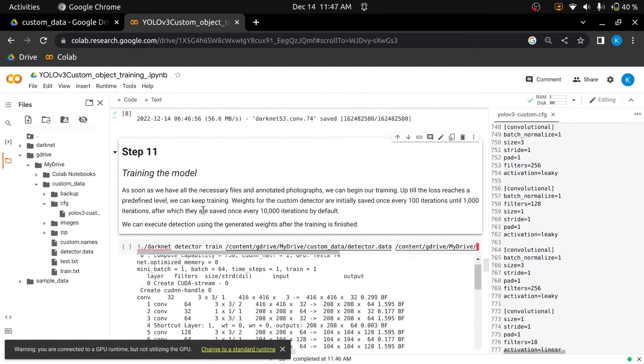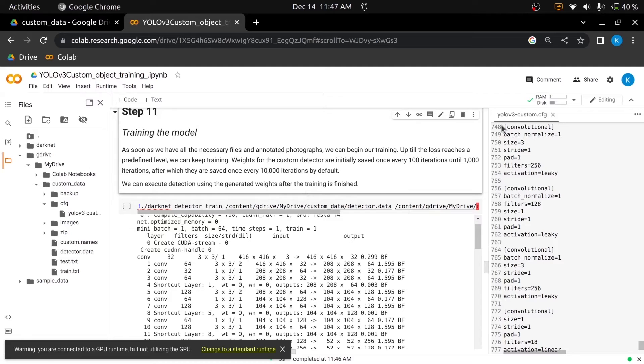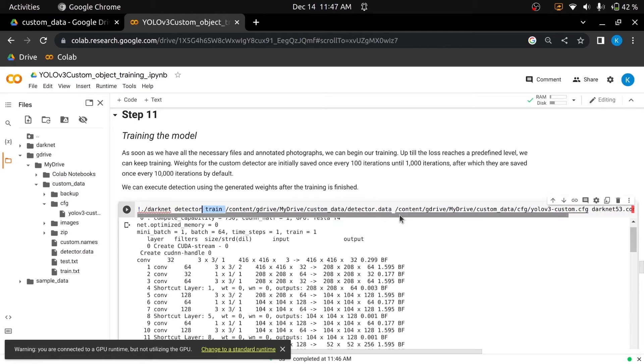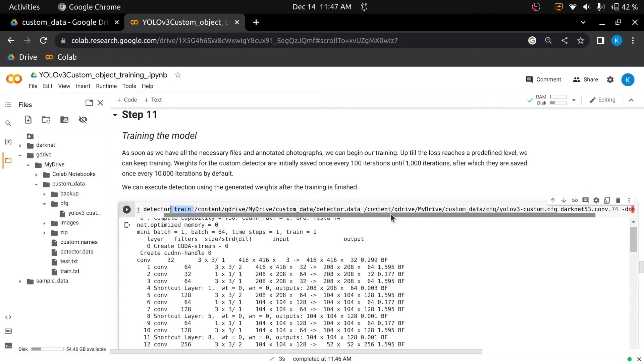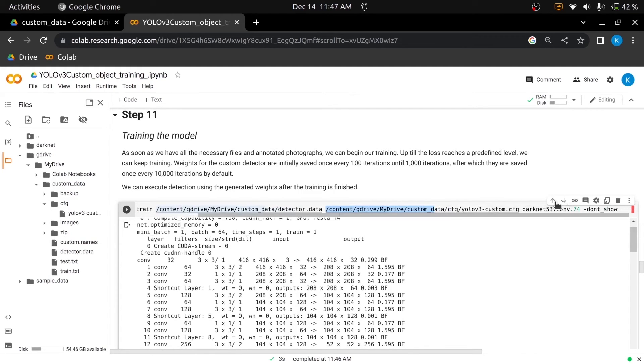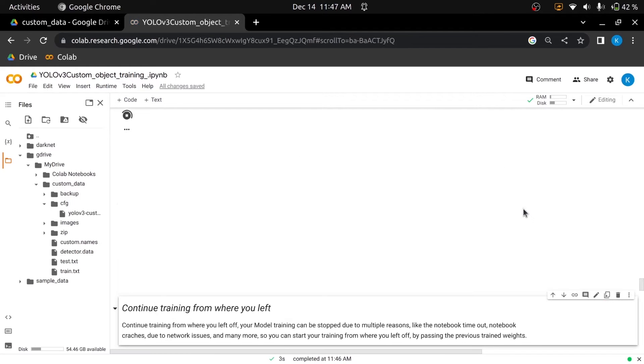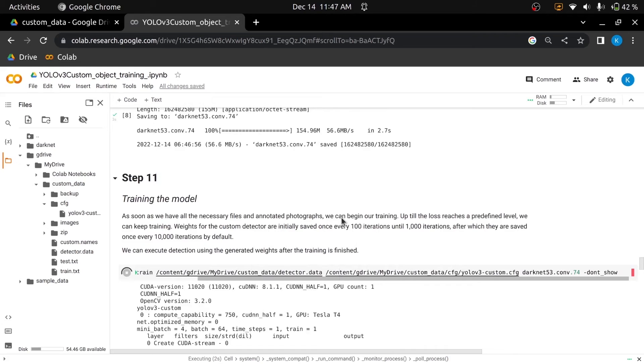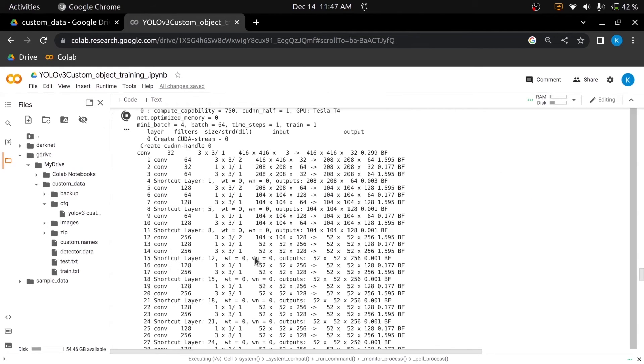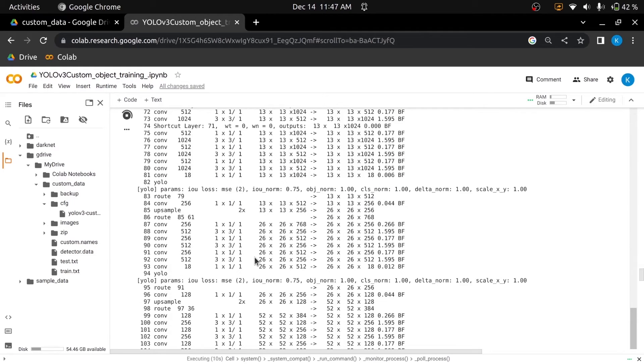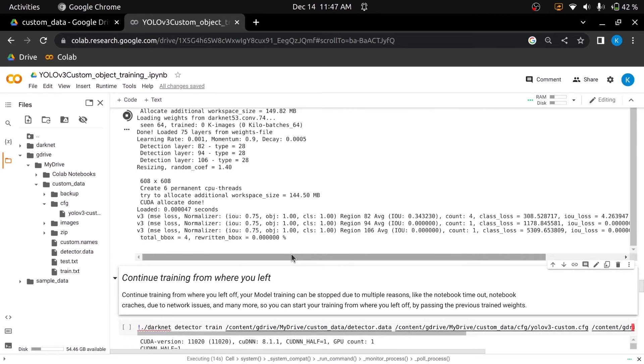With all the required files and annotated images we can start our training. Before starting the training please ensure that you have done all the changes which I have mentioned in the notebook. In the following cell, we have to mention to the darknet detector that we are doing training and will specify the path of the detector.data file, path of the configuration file, and weights file. After specifying all the files let's start training. We can continue training until the loss reaches a certain threshold. By default, weights for the custom detector are saved for every 100 iterations until 1000 iterations, and then continue to save for every 10,000 iterations.